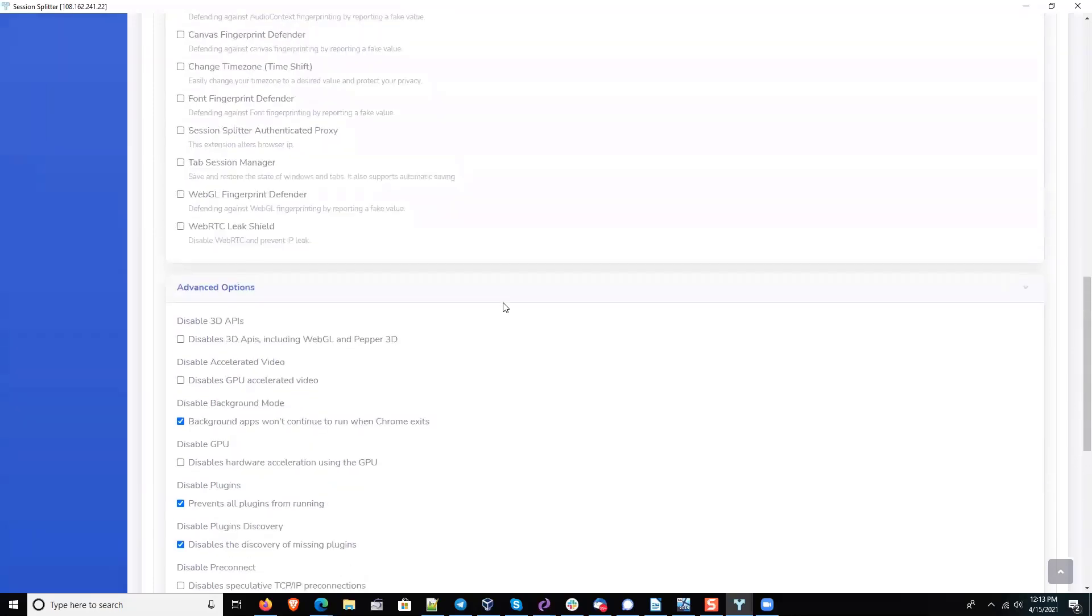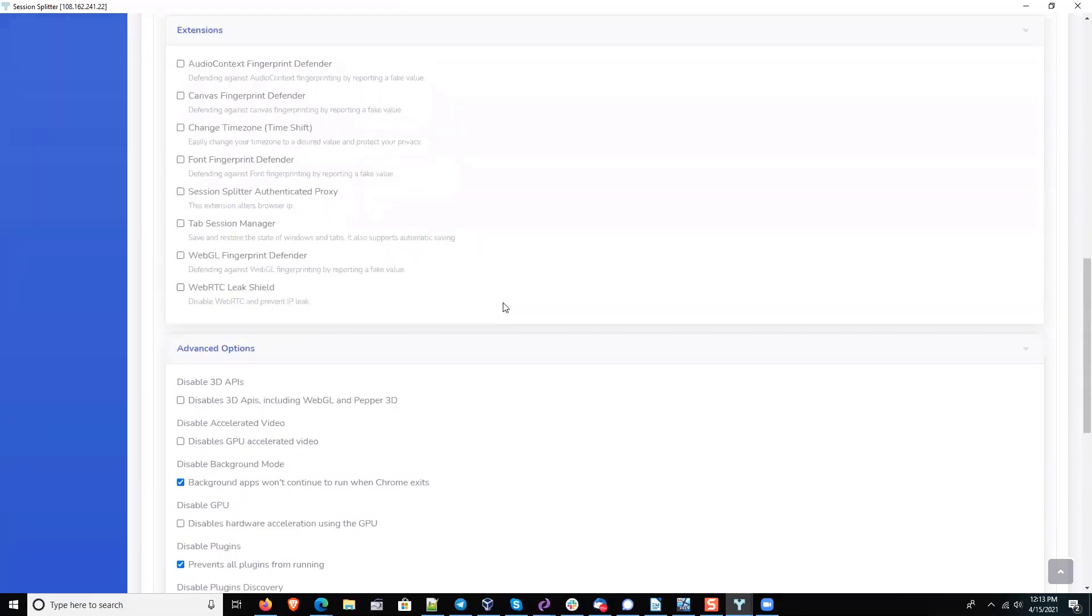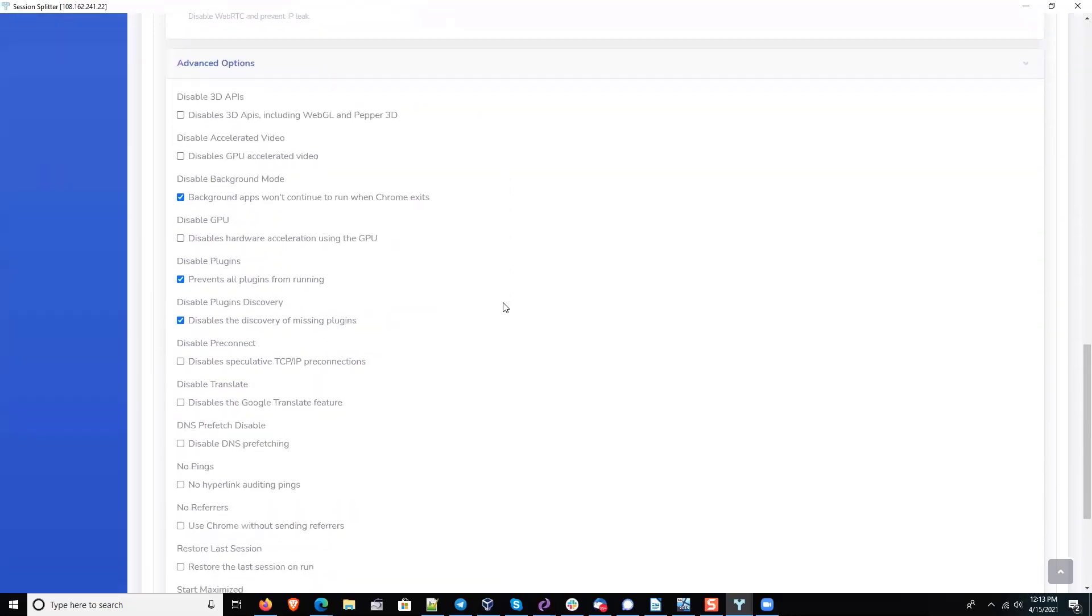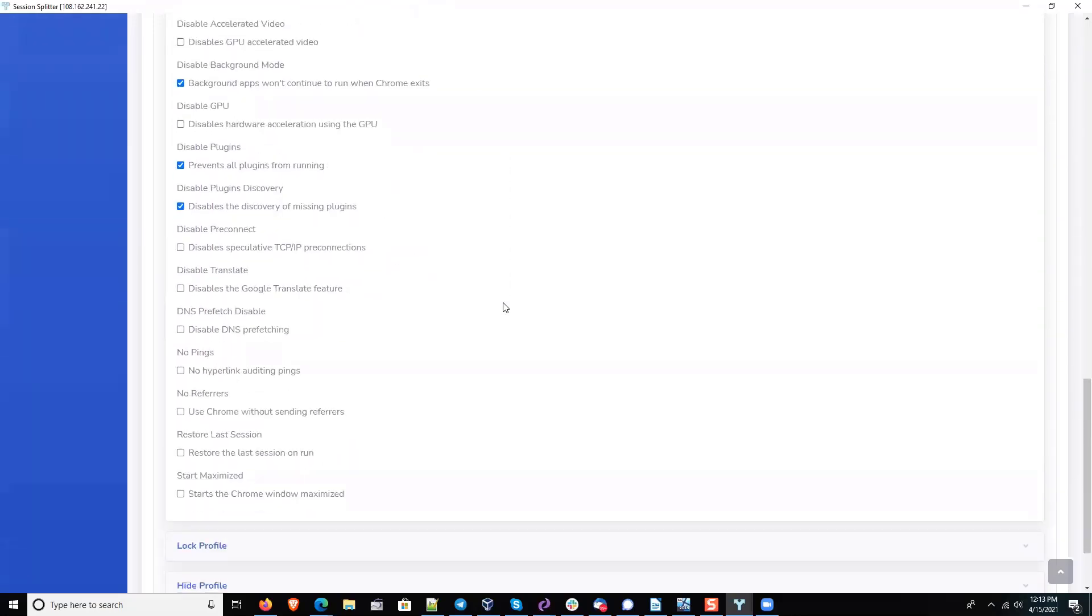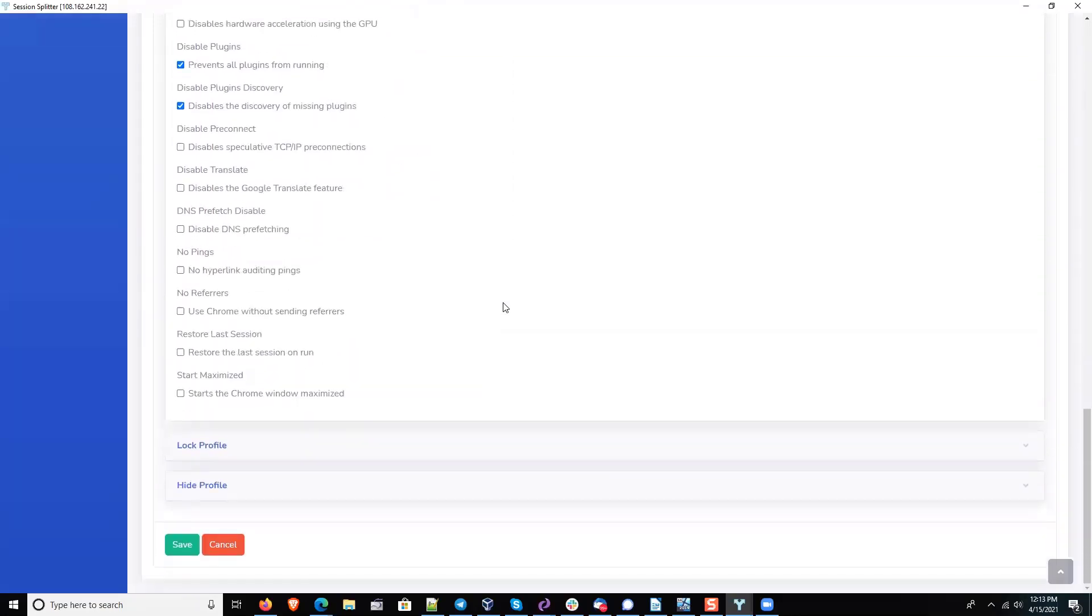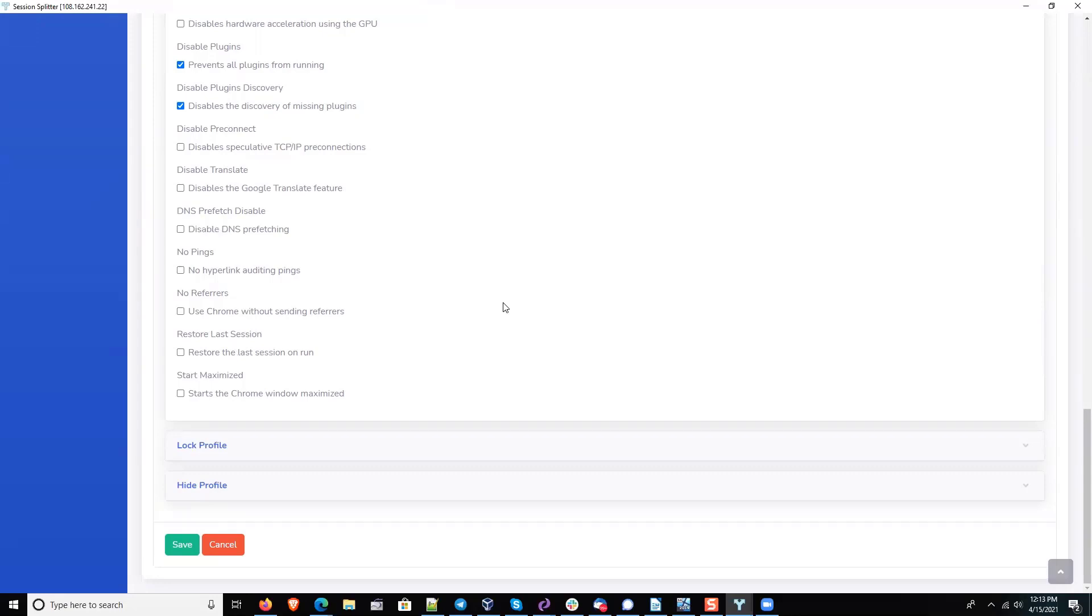I think everything else is safe to stay on as long as, and the key is, and it really is the key, you're only doing things as that specific profile would. You're not managing other accounts through that profile.